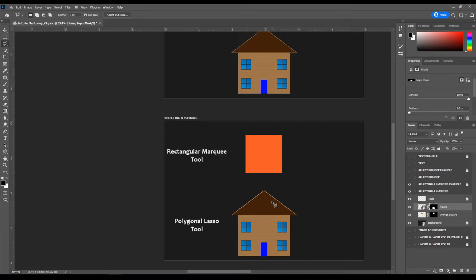That looks a lot more like the first one. That's really basic selecting and masking.